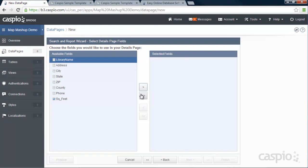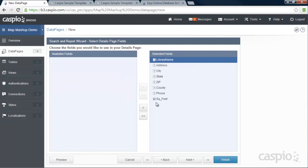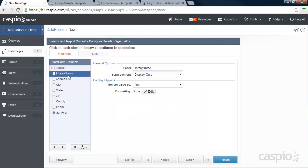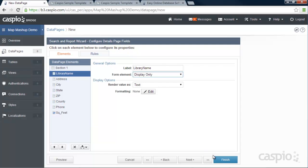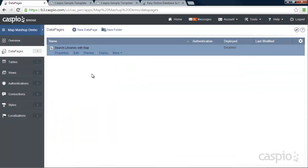And in the details page, I'm going to show all of my fields. And I'm not going to make any modifications to my details view. I'm going to go ahead and click on Finish. And here is my data page.